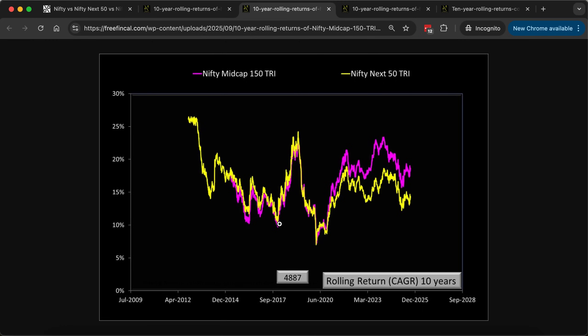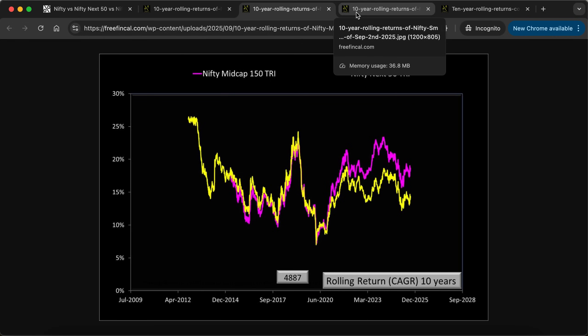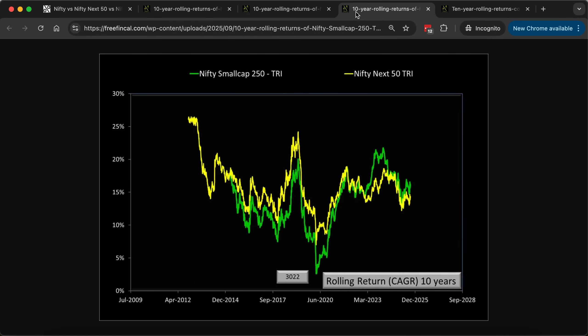You can't say whether you should use Midcap 150 or Nifty Next 50 in the future — nobody can know that. My thinking has always been that if you want a little extra return compared to the Nifty 50, the Nifty Next 50 is enough, because the Nifty Midcap 150 has 150 stocks and during a market crisis there can be liquidity issues more than with the Nifty Next 50. That's how I think — I could be wrong — but I would prefer the Nifty Next 50 to the Midcap 150.